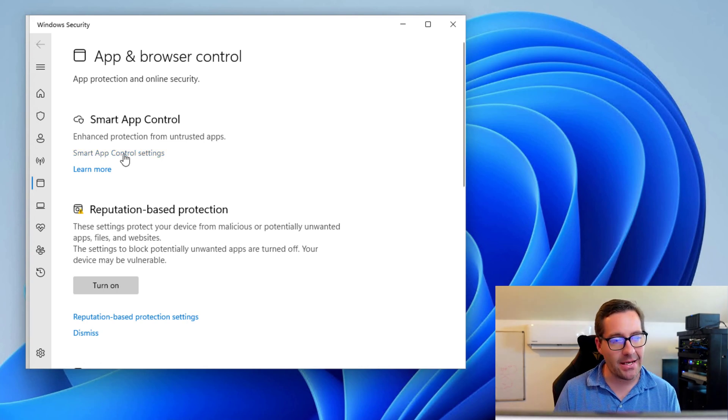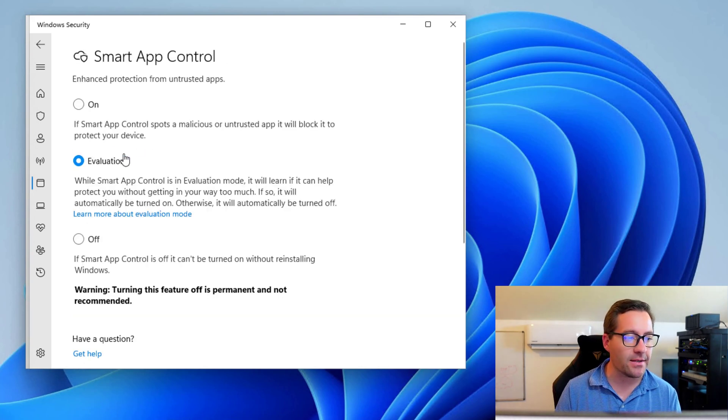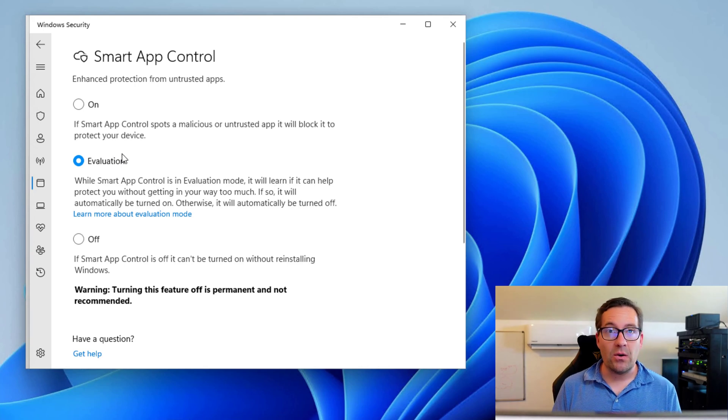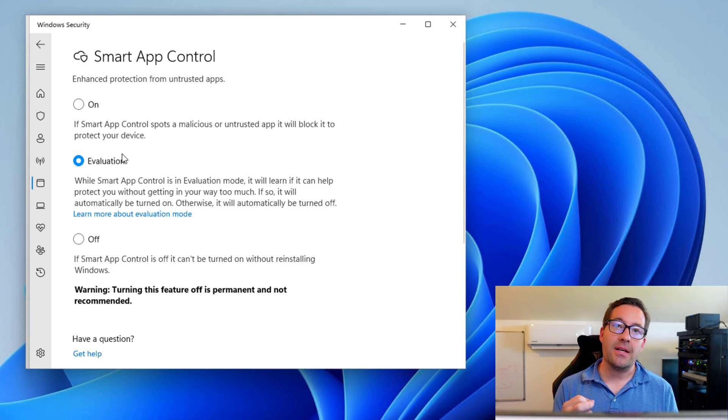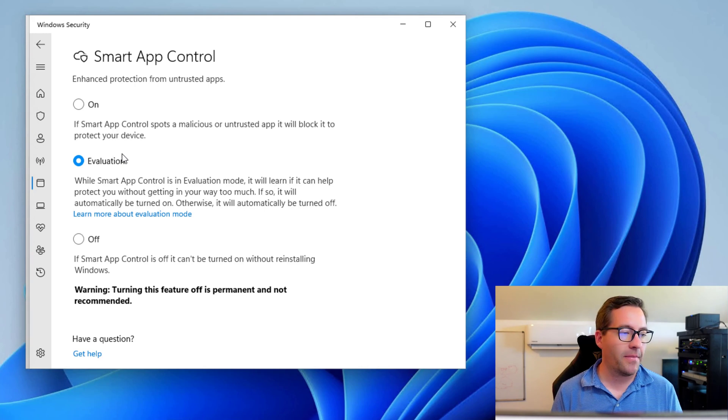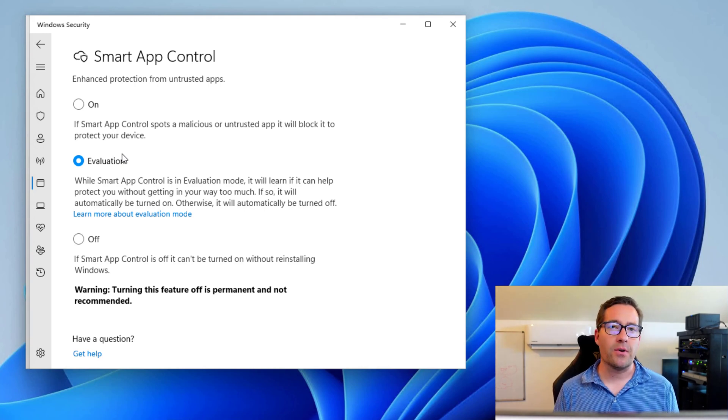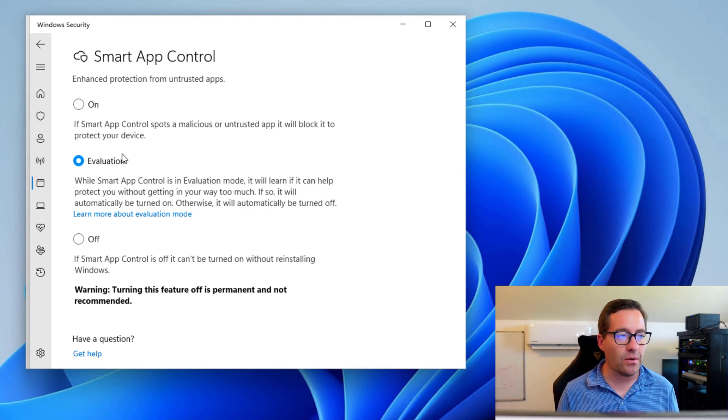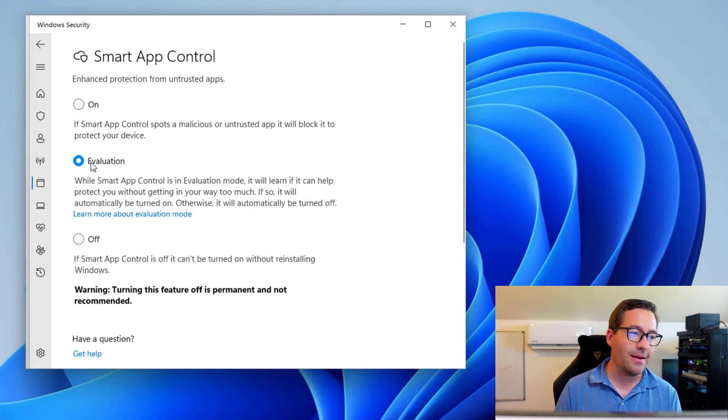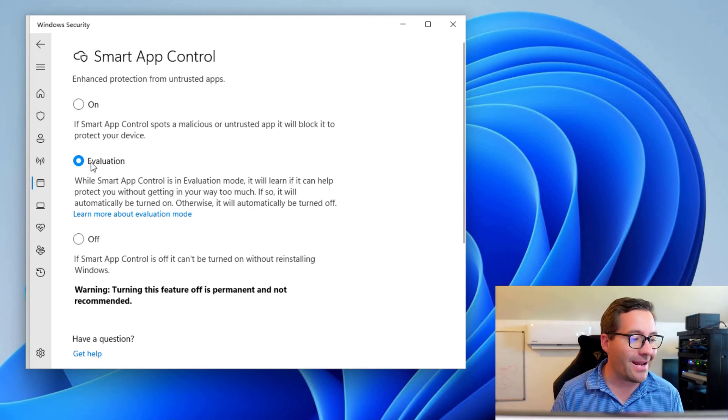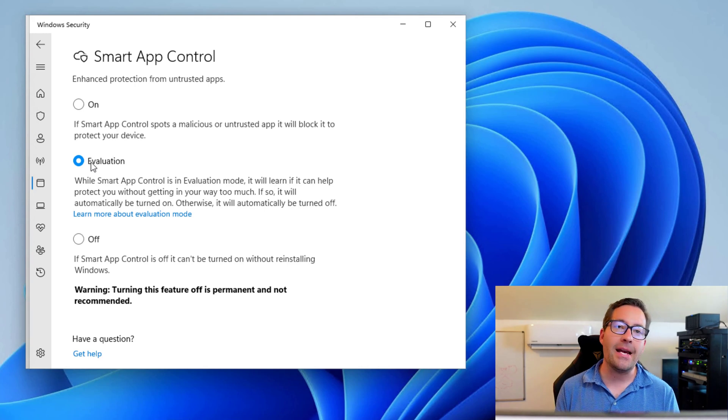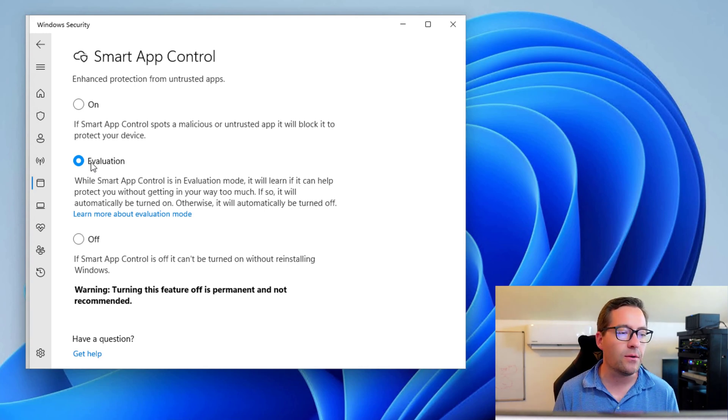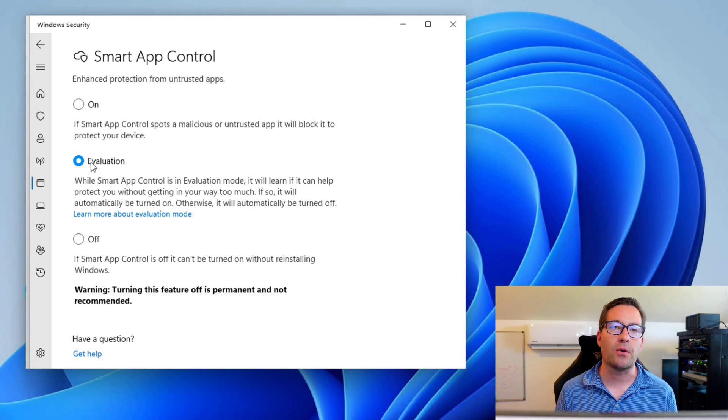So if you click into the Smart App Control settings, it's fairly watered down as far as the nerd knobs if we want to call them are concerned. There's not a lot of configuration that you can do here. Basically we've got an on, an evaluation, and an off. And as you can see, it defaults to evaluation mode for Smart App Control.